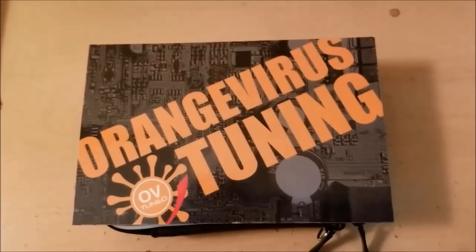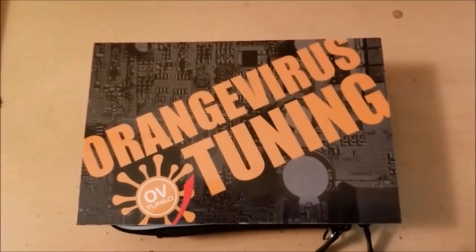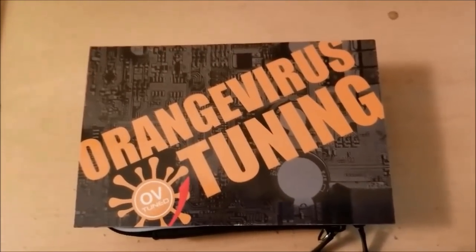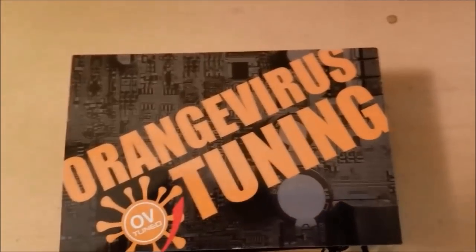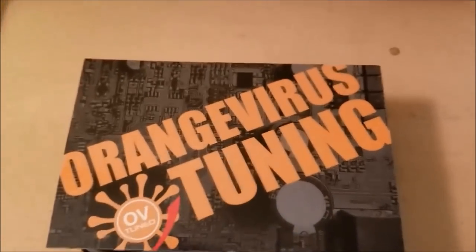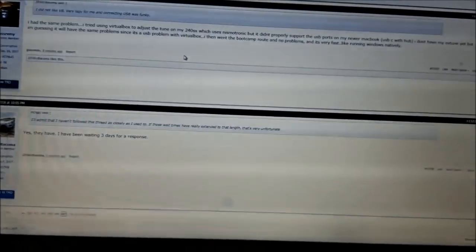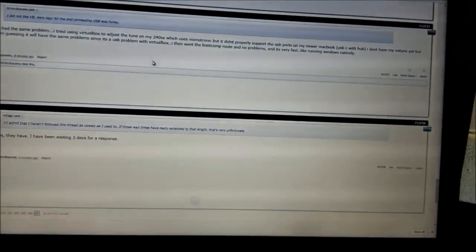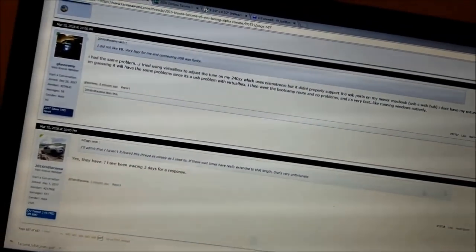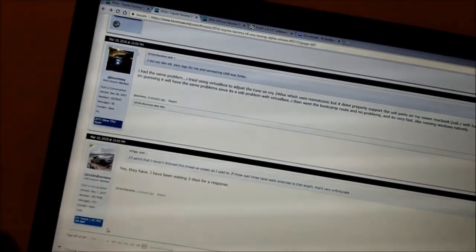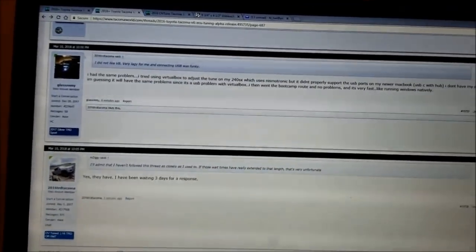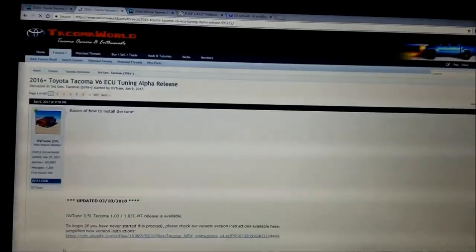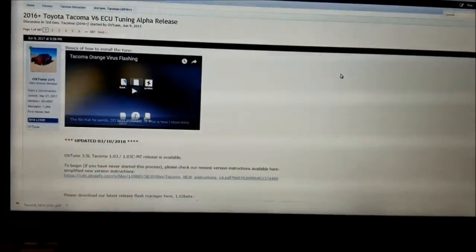I just received my Orange Virus Tuning ECU flash for my 2016 Toyota Tacoma, and I've read through the 13,000-odd posts, and I'm going to attempt to install this following their instructions.